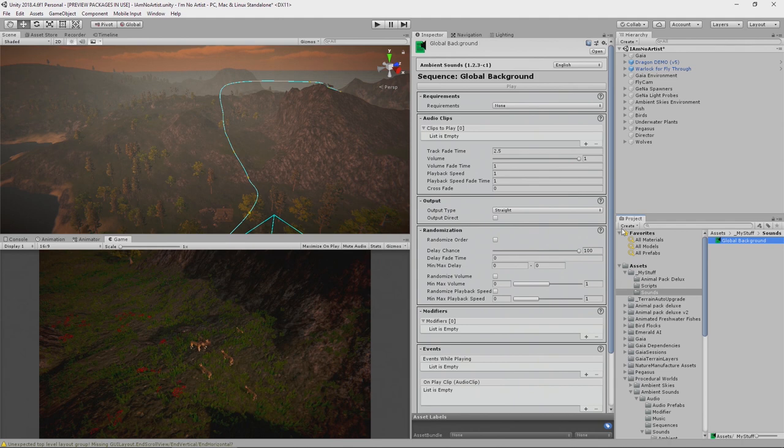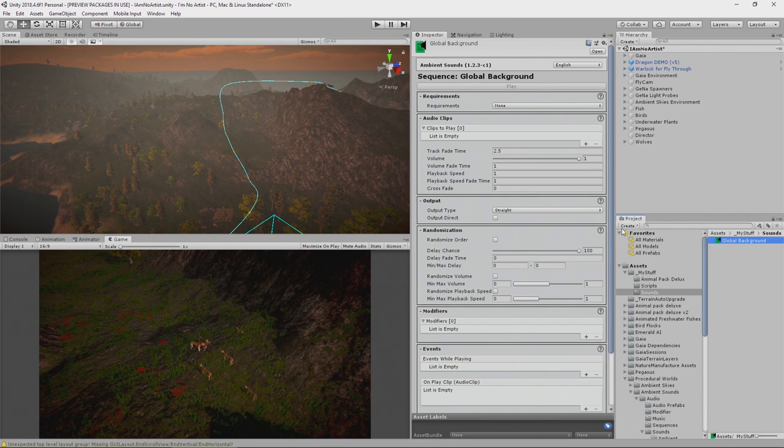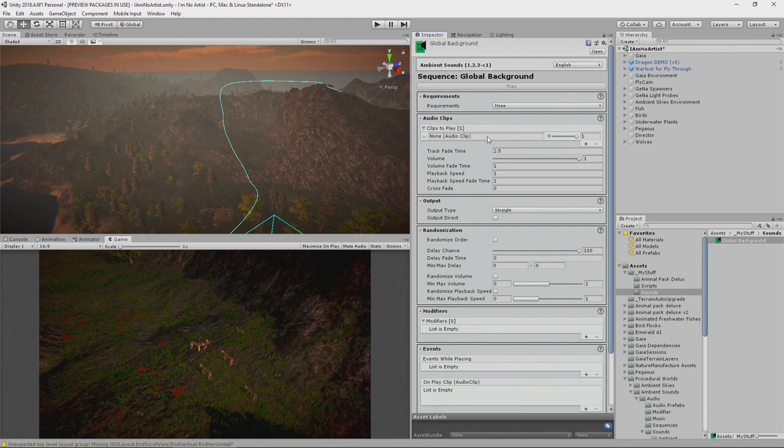Now a sequence of sounds is a set of sounds that will be played one after another, sometimes in random order, sometimes in the correct order, depending on how you set it up. We want to add at least one clip to play.